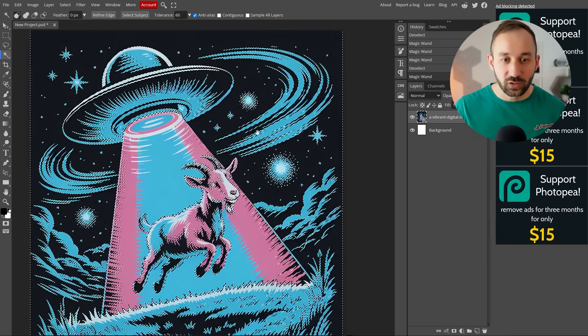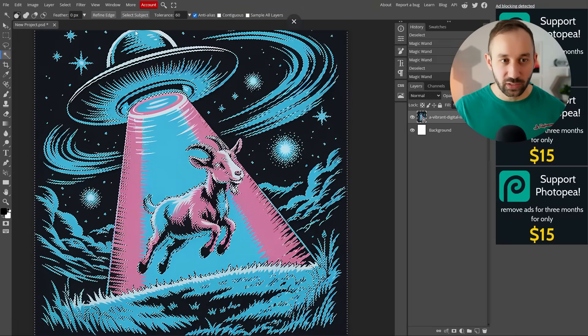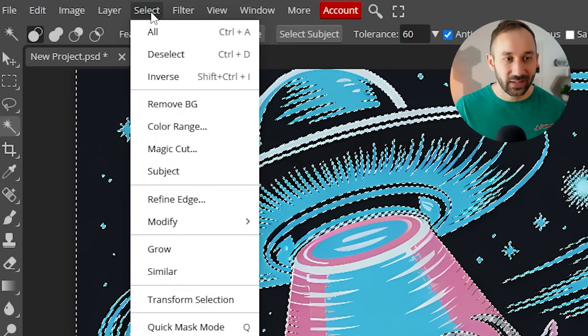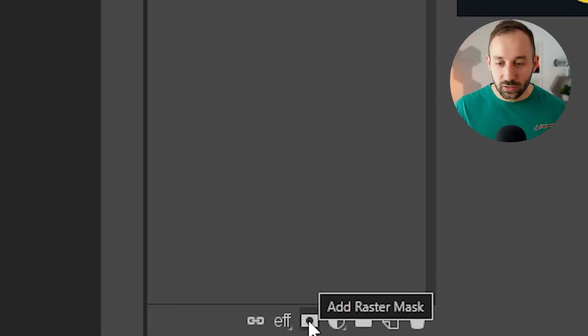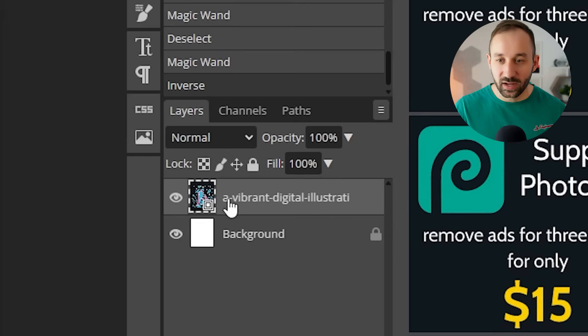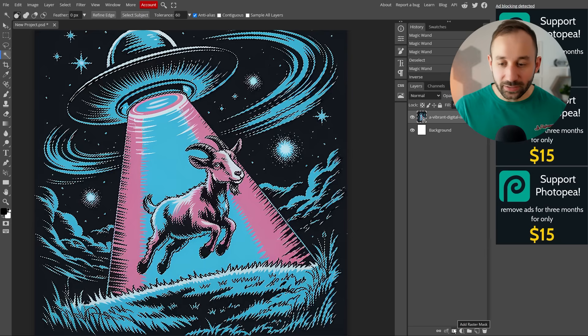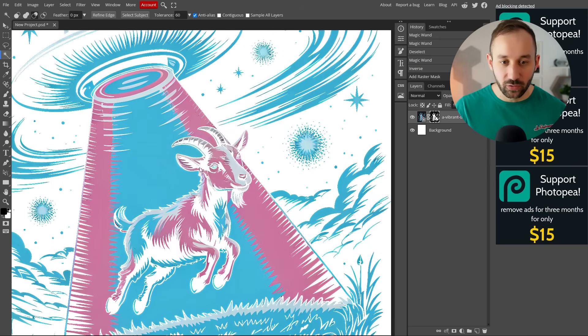So once you've selected the background, you found the sweet spot with these settings, you then need to select and inverse. And then all the way down here, bottom right corner, you need to add a raster mask whilst having this file selected, the actual image in the layers panel. So click on add raster mask. And there we go.